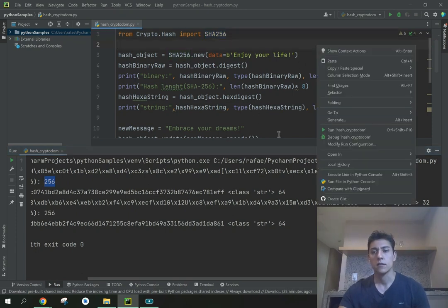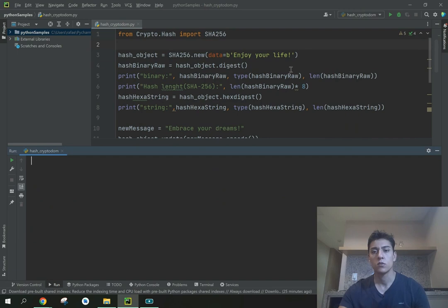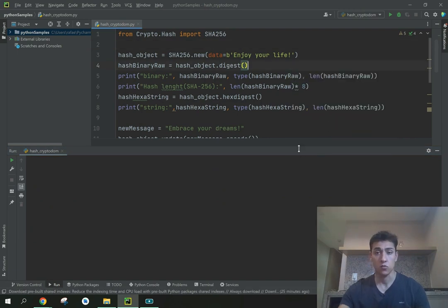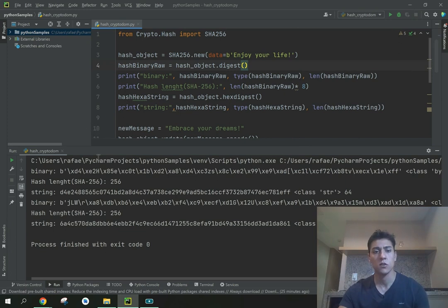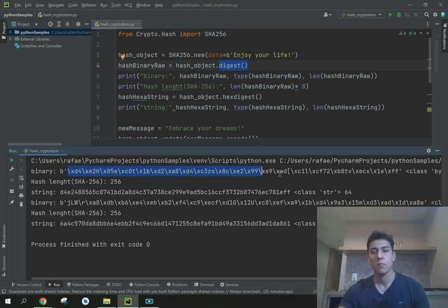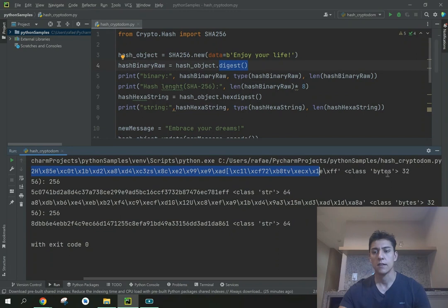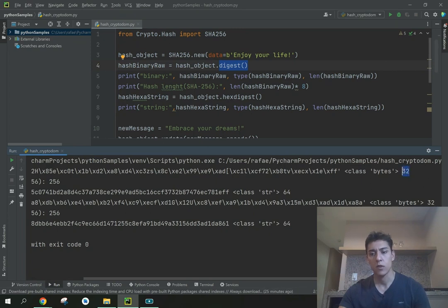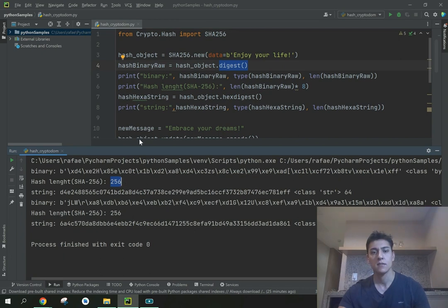Let's clear this output and run again. This code is going to be available to you to download after you watch this video. Here we set the input string, we call the digest method, and then here we have the binary string that is a bytes class and has 32 bytes length. 32 bytes when we multiply by 8 we have 256 bits, exactly the size of the hash.